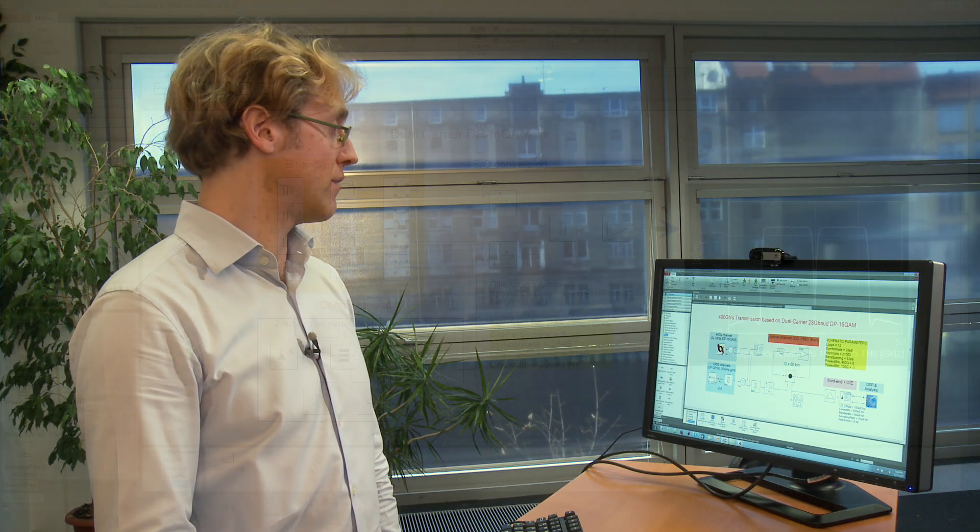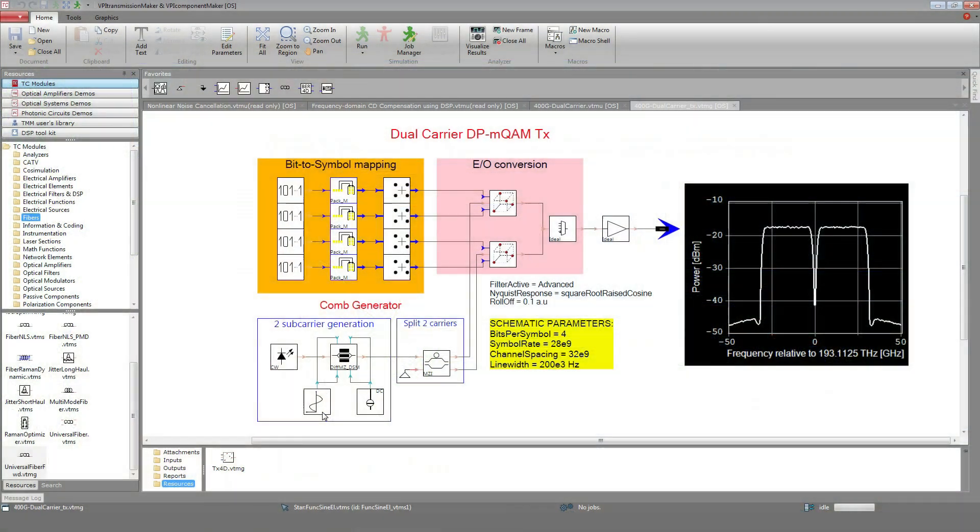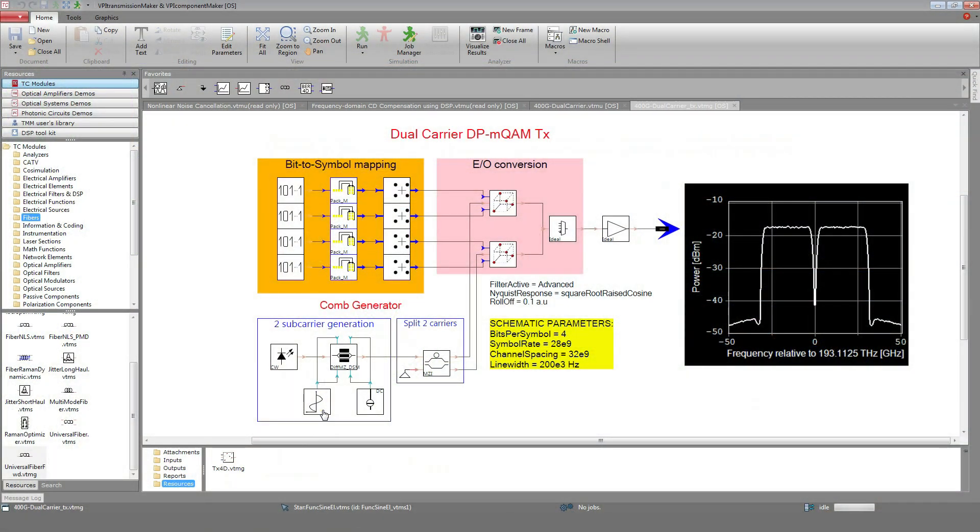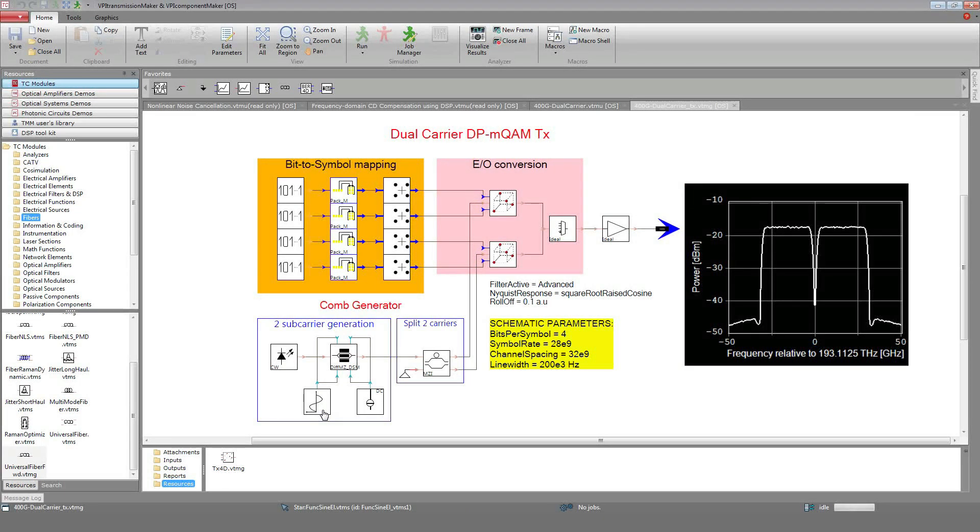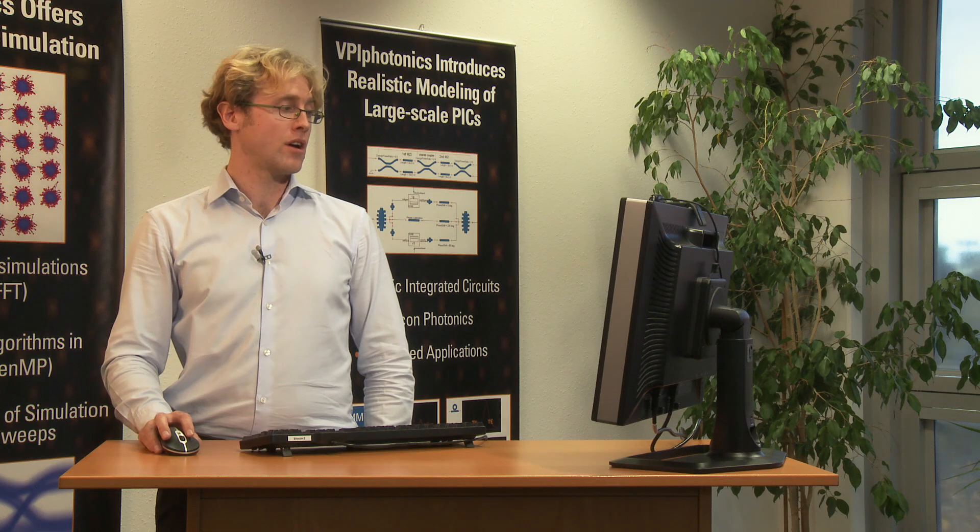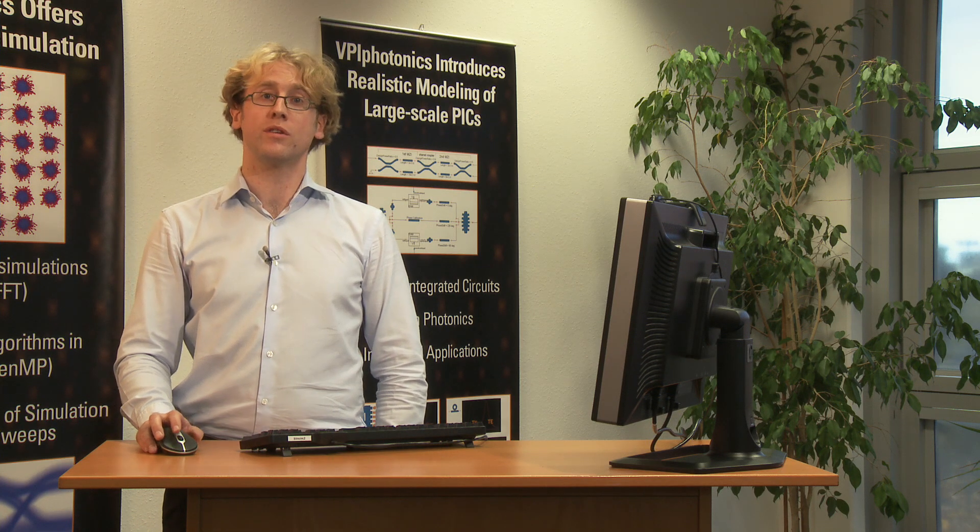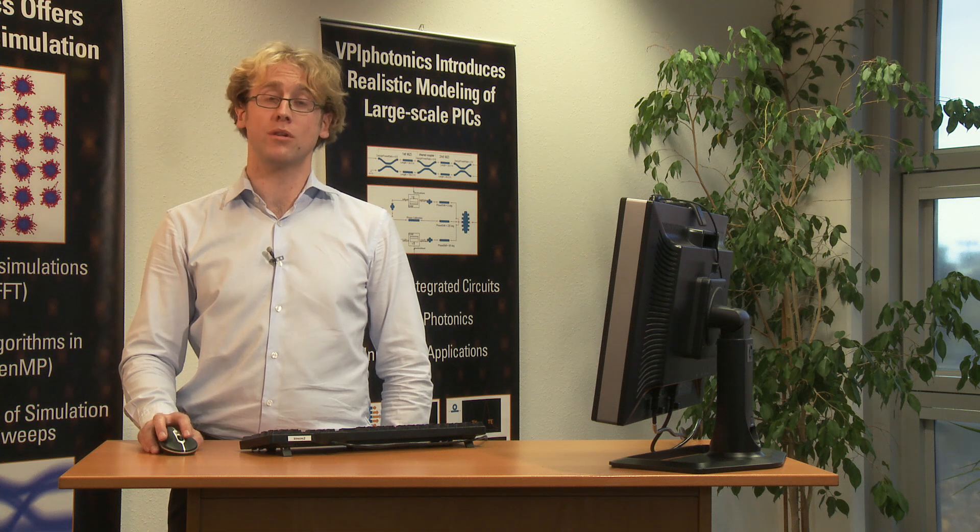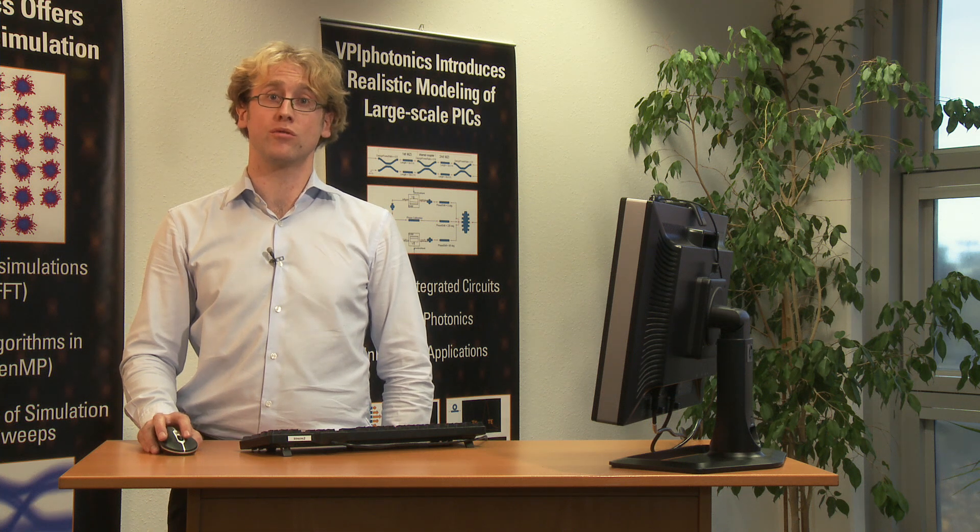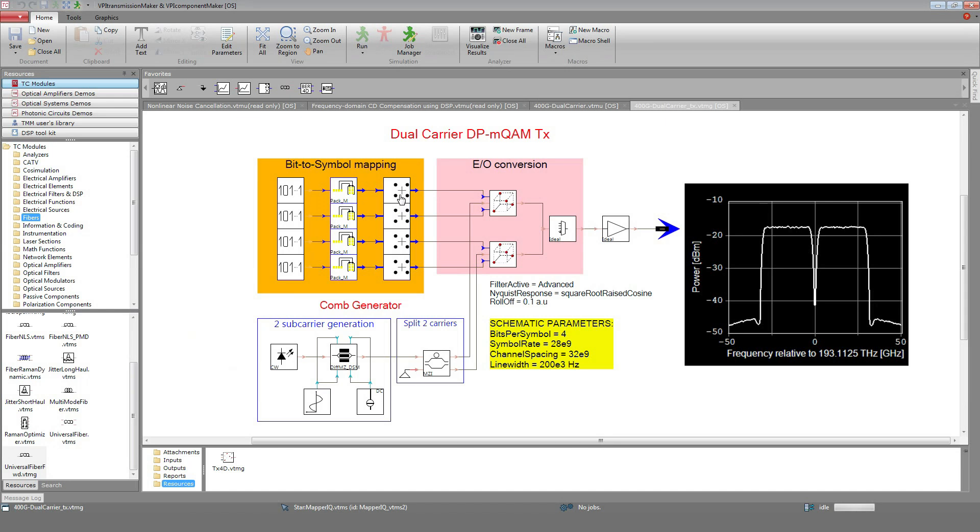We will now have a look inside the 400G transmitter galaxy. This transmitter includes a comb generator that produces two optical carriers and two DP-16QAM transmitters. Of course, the comb generator could be replaced by two CW lasers for a dual carrier scheme, but for a terabit transceiver including four or five subbands, the comb generator would be advantageous.